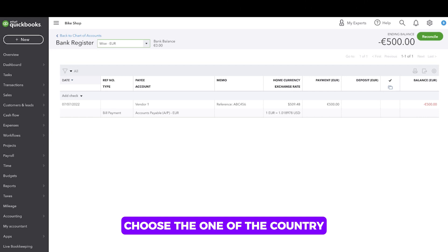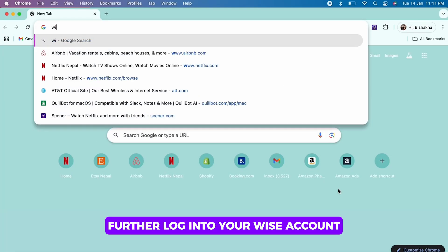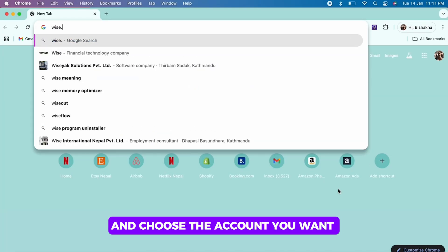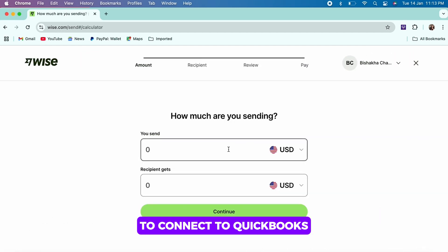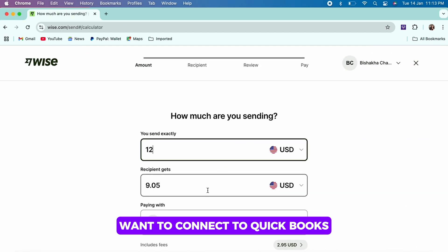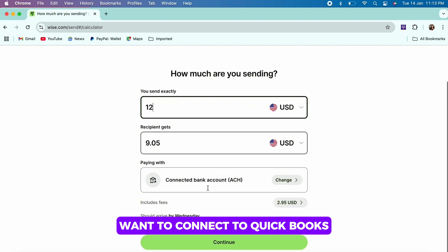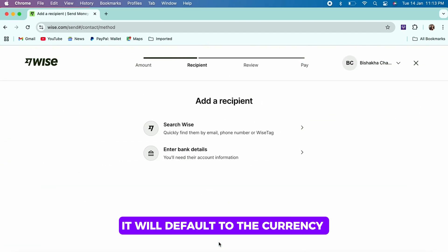Further, log into your Wise account and choose the account you want to connect to QuickBooks. Now choose the balances you want to connect to QuickBooks. It will default to the currency of the country you chose, but you can change this.